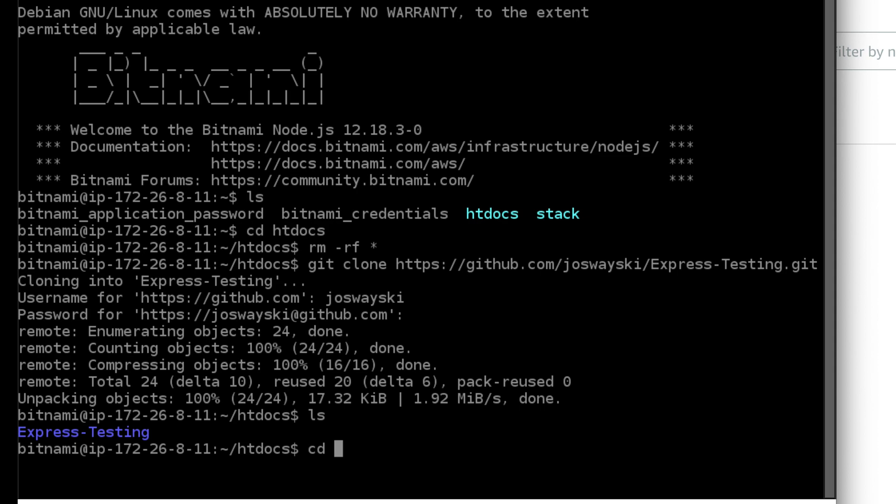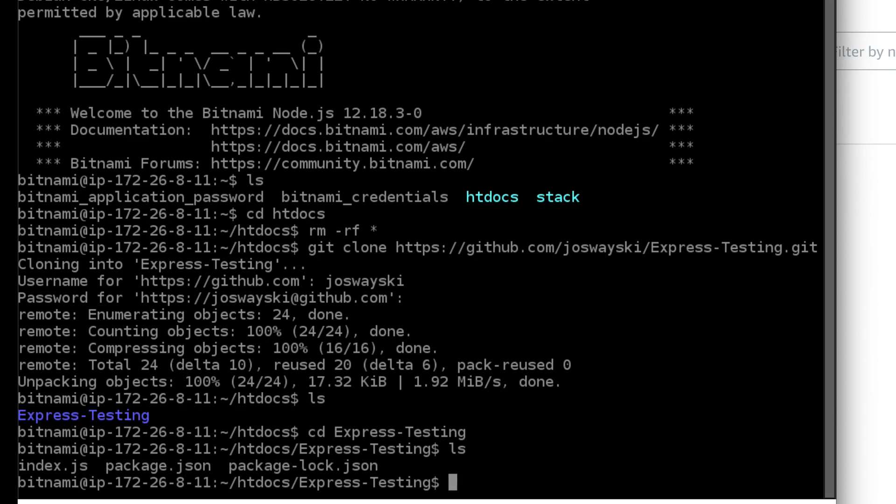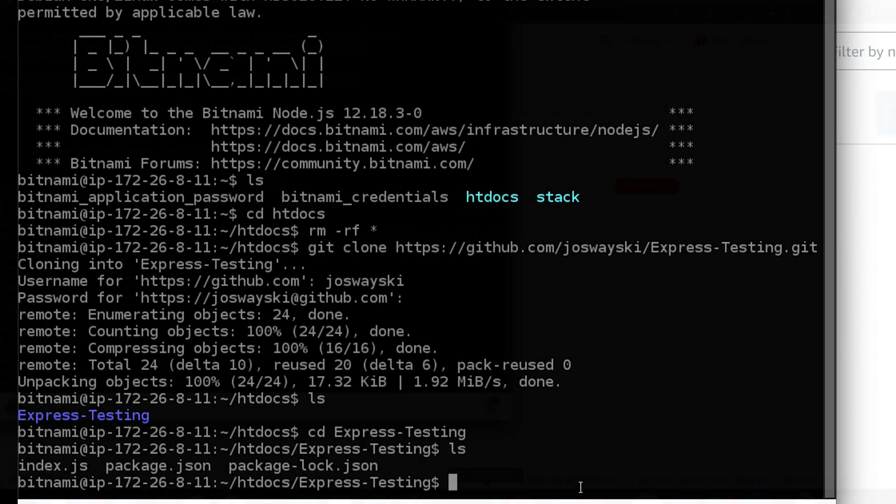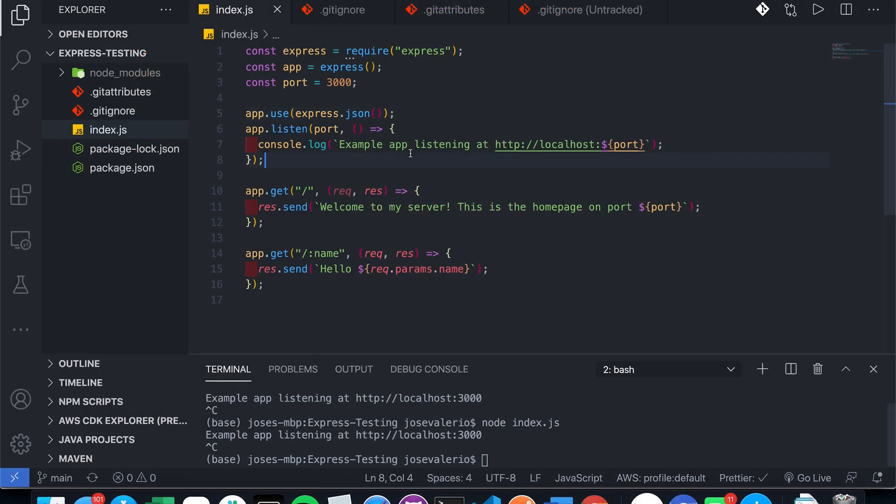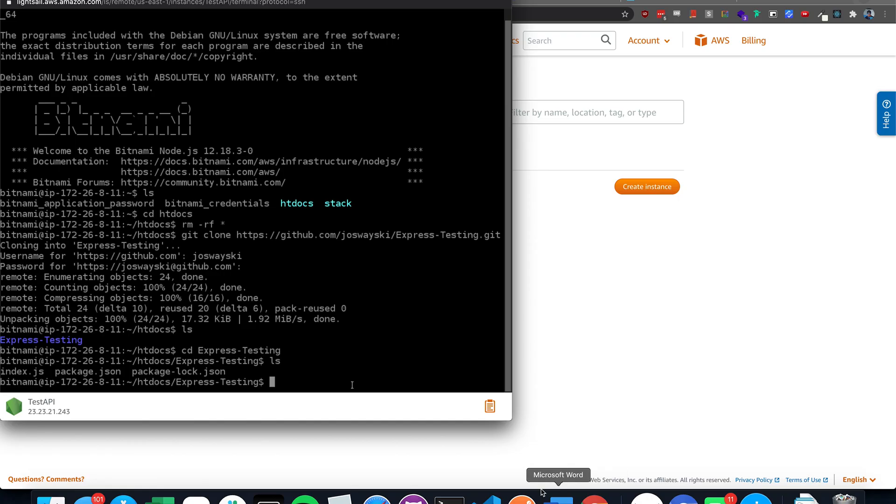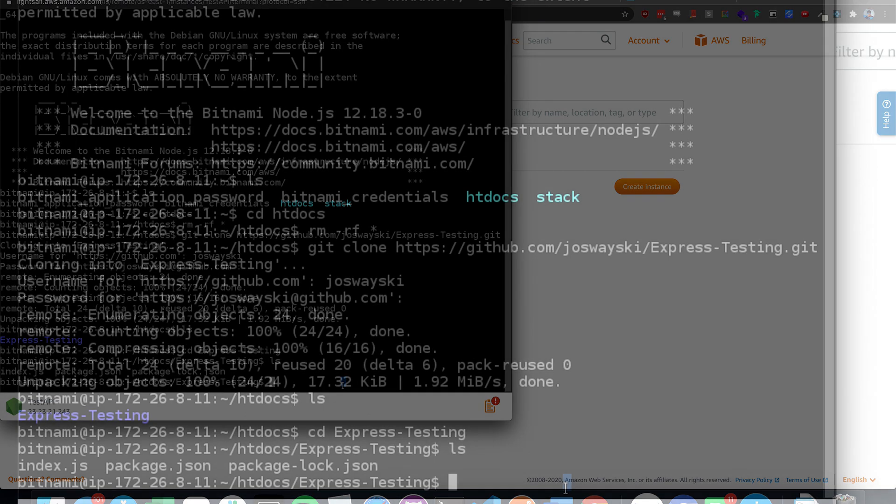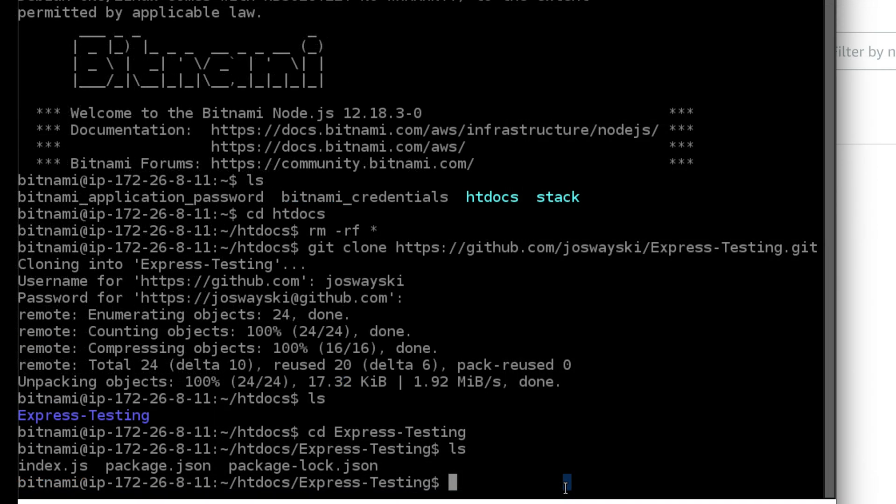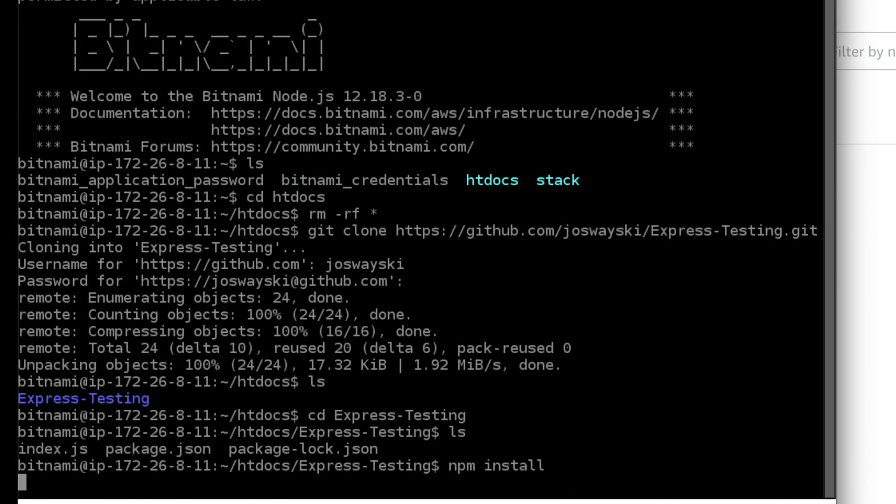And we're going to go into it. And then ls, you'll see that there's no node modules folder. That's because I have a git ignore to not add that to the git repository. So we have to download that as well. So we do npm install.